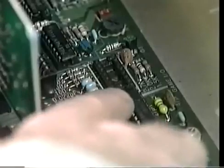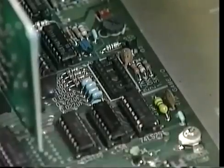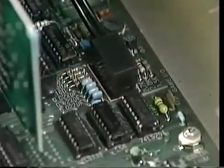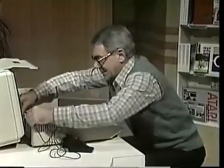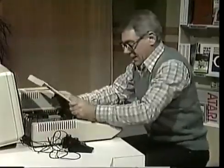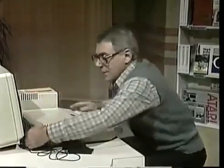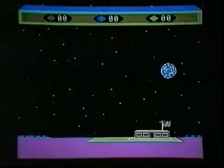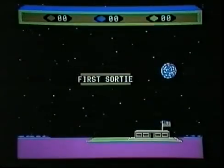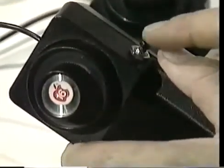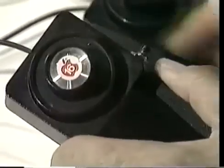Is this the socket where I plug the paddles in? That's it. Let's try that. This makes me feel like a real computer expert. Now, put the lid back, turn it on. Here we go — our first sortie. One of those paddles makes the helicopter go up and down, the button on the side turns it around, and the other paddle makes it fly forward and backward.